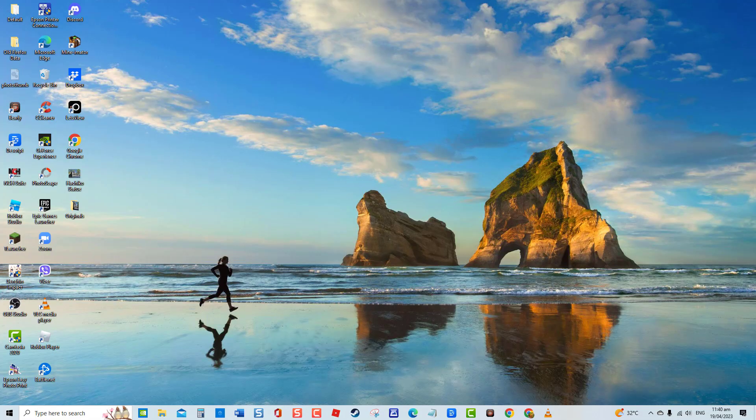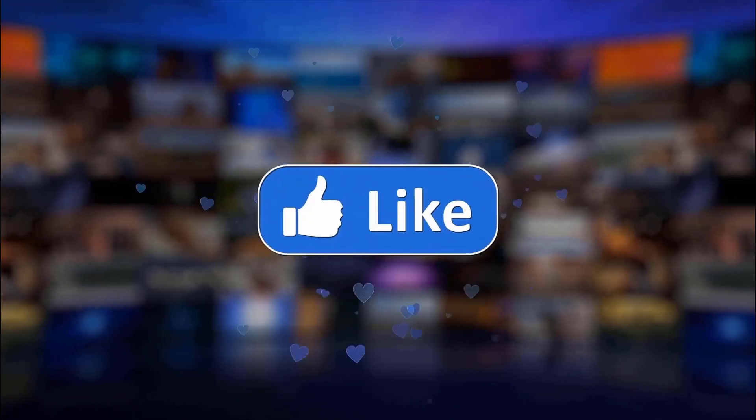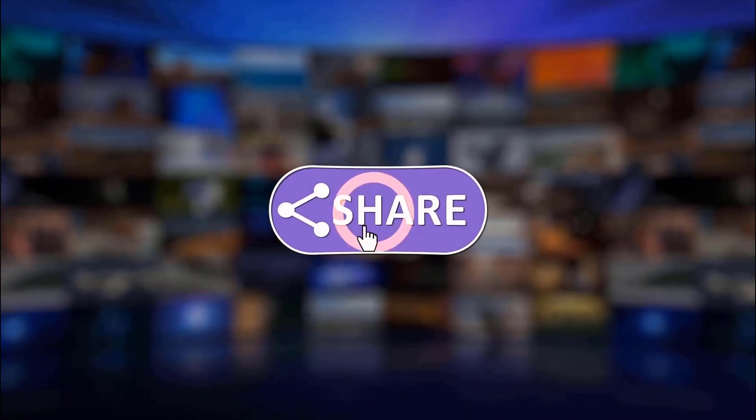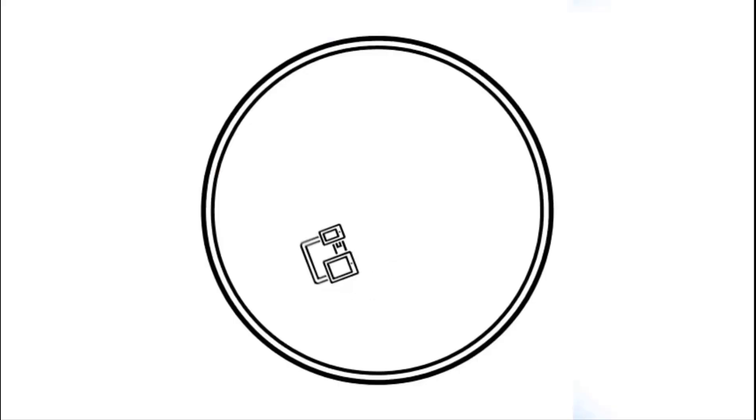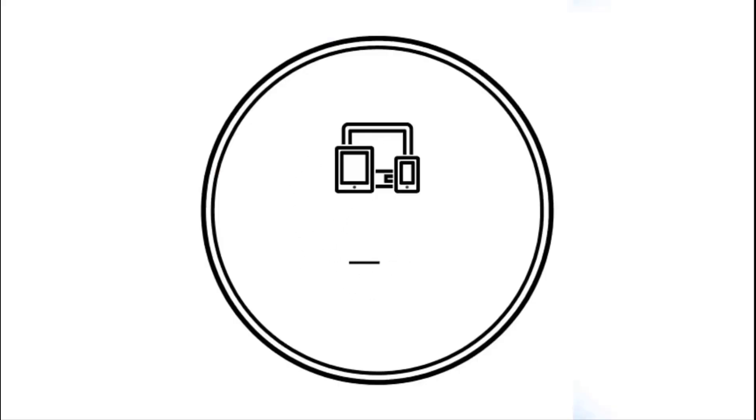And that's it. I hope this guide has been helpful. Please support us by clicking Like, Share, Subscribe, and hit the notification bell for more troubleshooting videos.